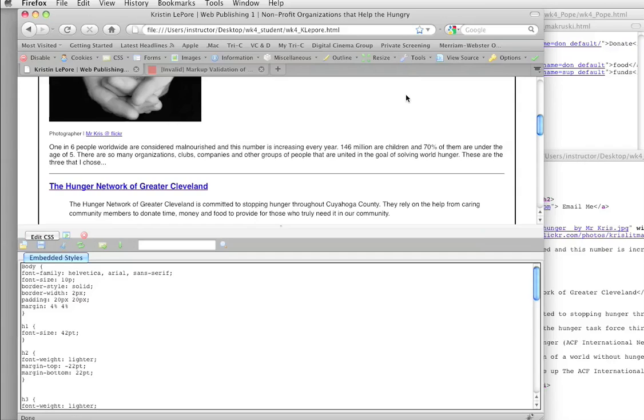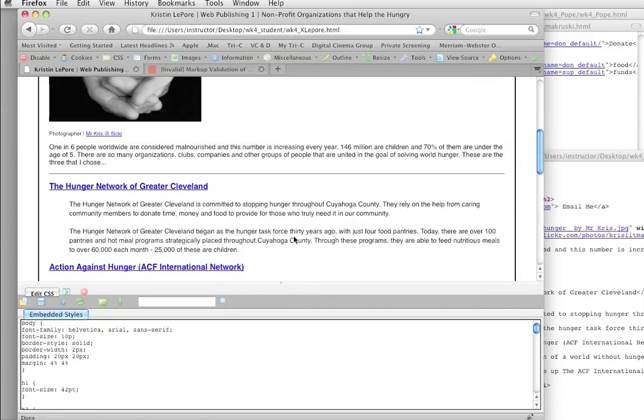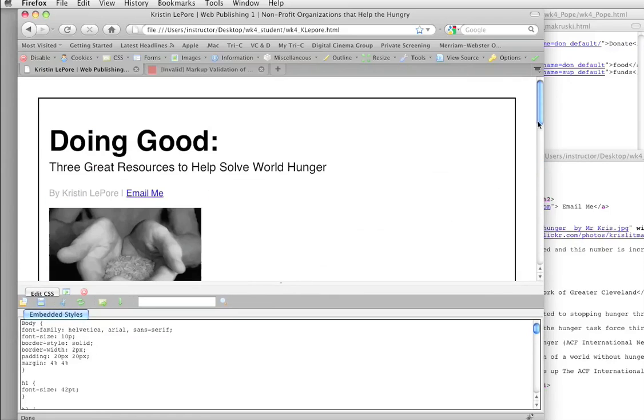Sometimes easier said than done. What you'll find is that some of these you're going to spot real easily and you'll fix them real easy. Others, it's going to be the kind of tear your hair out sort of thing, back and forth. But, you know, sad to say, that's what we all end up going through, kind of getting started with this.